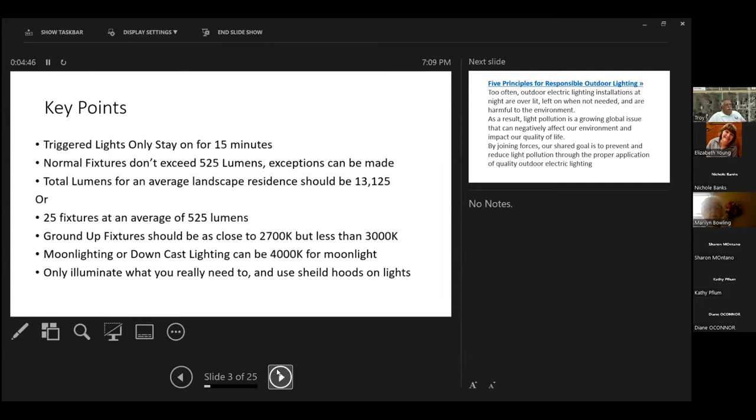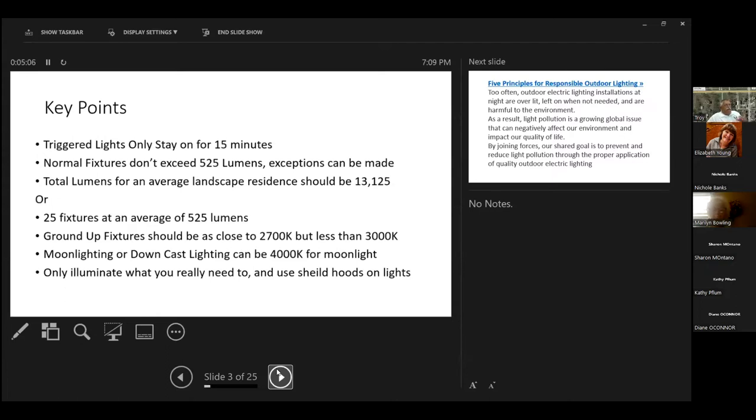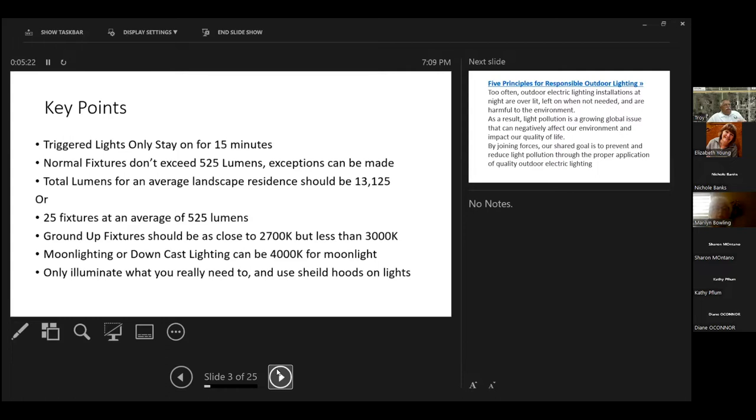There are some good things to follow for outdoor lighting. Ground up fixtures should be as close to 27K, and the K stands for Kelvin, which is a temperature setting in lighting. But less than 3,000 Kelvin. And if you're doing moonlighting or downcast lighting, like from a tree or from a yard arm, it can be as high as 4,000 Kelvin, but you really don't want to go any higher for that moonlight effect.